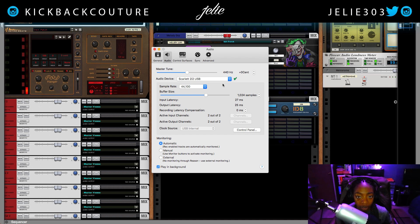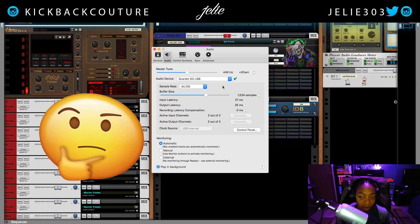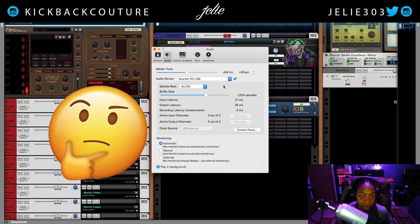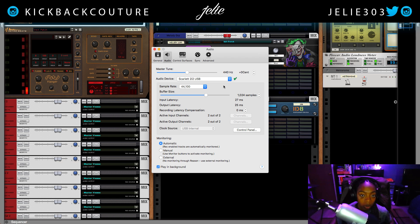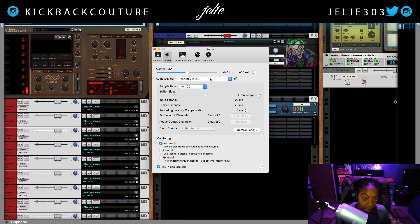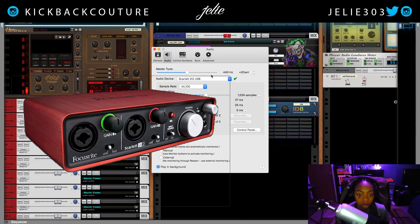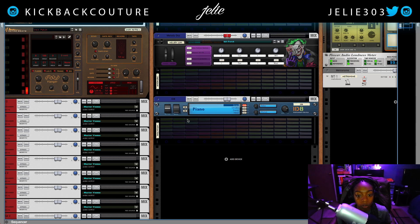If you do not have an interface, I suggest getting a nice interface. If you don't have an interface, I'm not sure how you use your monitors. Anyways, get a nice interface with a couple inputs — one for a mic and possibly one for a guitar, whatever you may use. And you can switch them out and sample vinyl in. Like I said, I have the Scarlett 2i2. I'll drop the link in the description. Definitely check that out if you don't have one — it's a really good, affordable option.